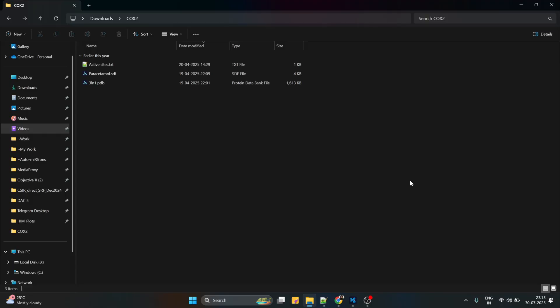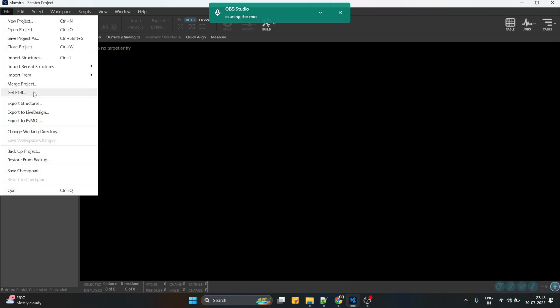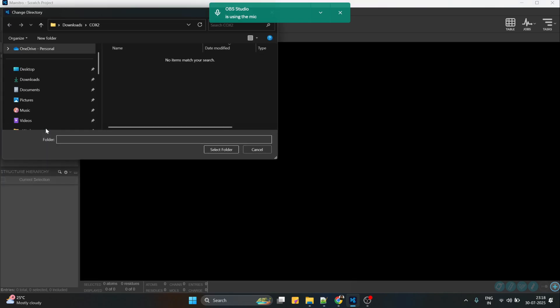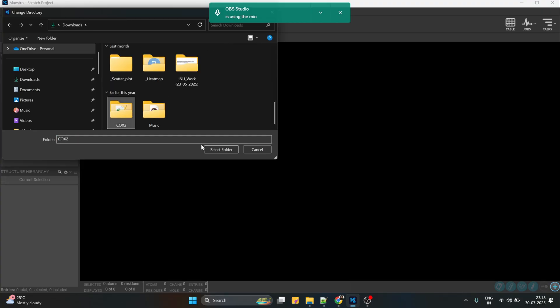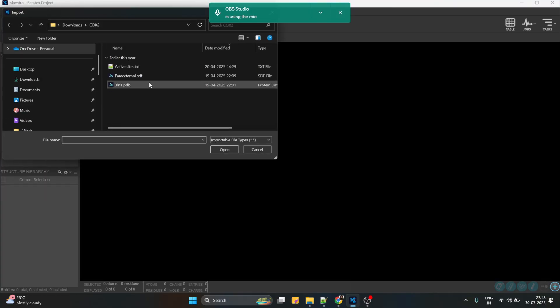Before going with the actual docking, I have kept all the files in a folder called cox2 — we have the protein structure, the ligand structure, and the active site amino acids already identified. I'm going to open a software called Maestro, which comes in the Schrödinger platform. I have already selected the cox2 folder as my present working directory.